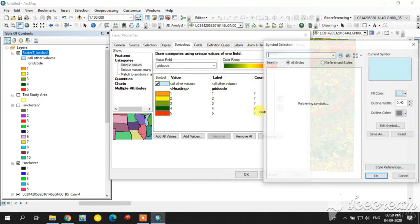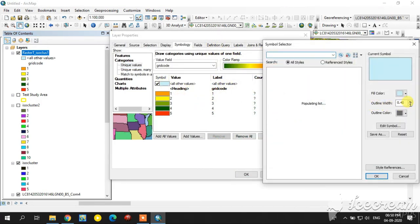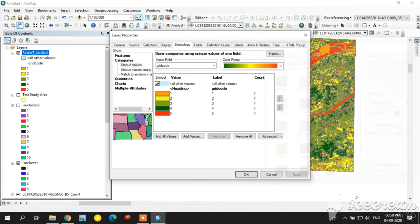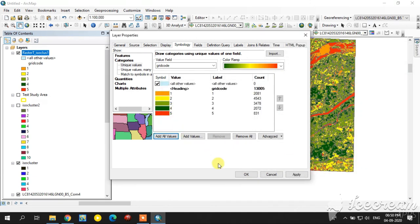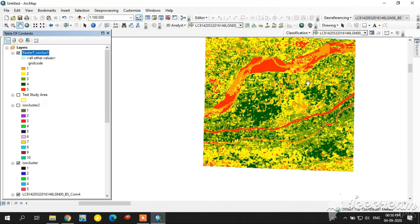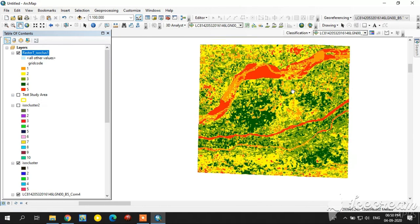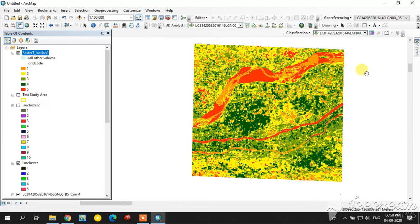I can change the color by selecting the grid code field — it now shows the same classification in shapefile format. I am going to decrease the outline width for a better view. Now it looks good. Thank you for watching — please subscribe for upcoming videos!